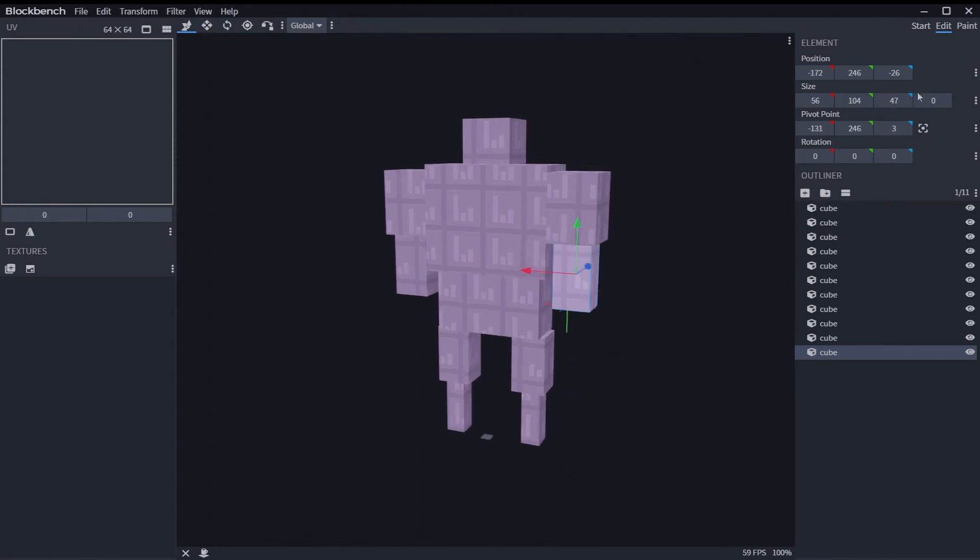But yeah. So yeah, that's the best way I know to do this in Blockbench. Maybe there's another way. If there is, if anyone knows a better way, let me know in the comments so that I can take down this video.